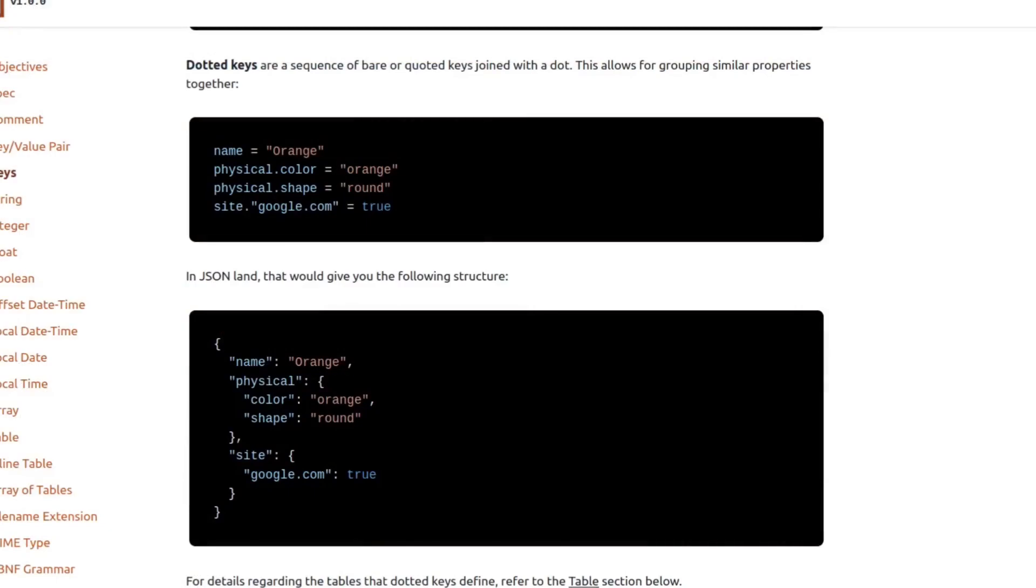On the top, we have keys in TOML. Name equals orange, physical.color and physical.shape are both set as well. And we have the site.google.com example, which shows that values in quotes don't get broken up. Below, we have what this TOML file would map to in JSON.